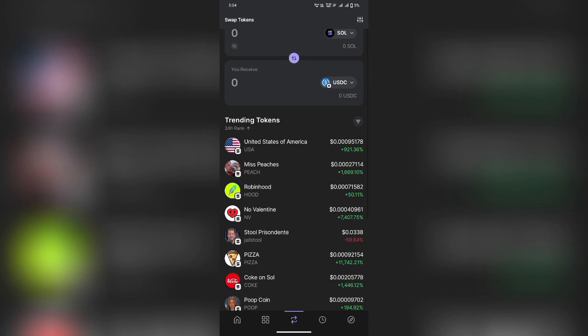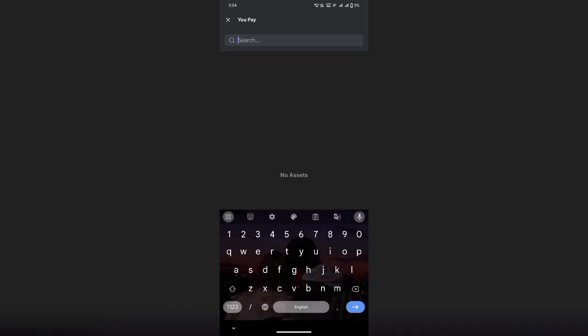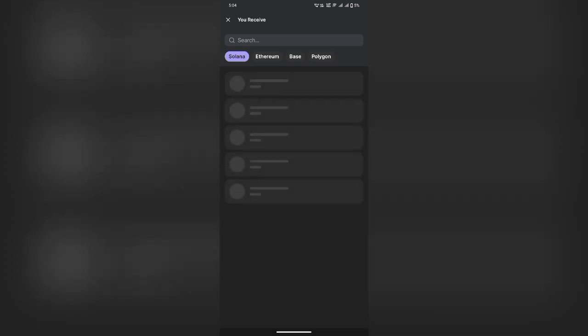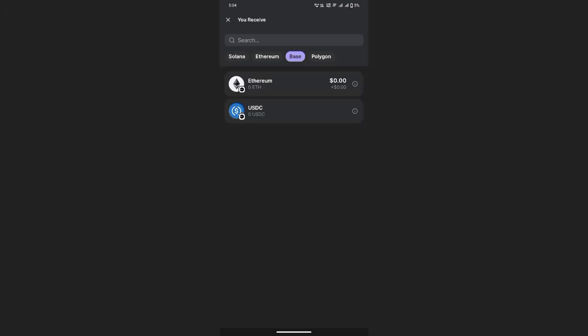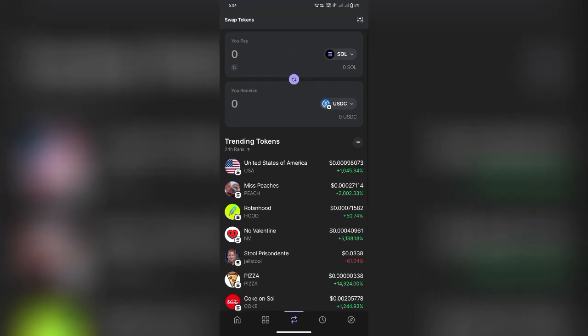Step 3. Select Tokens. In the From section, select Solana (SOL). In the To section, choose the base chain token, such as USDC, ETH, or any supported token.